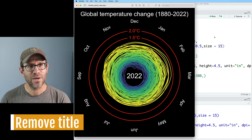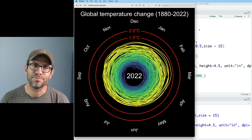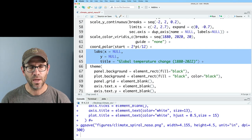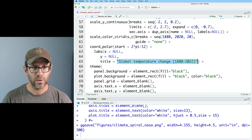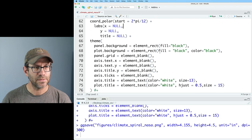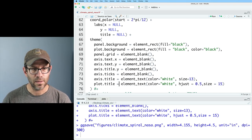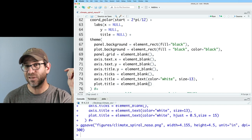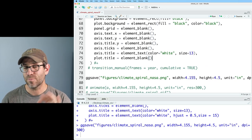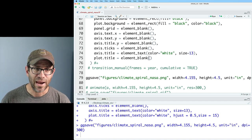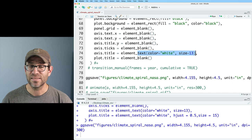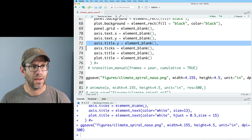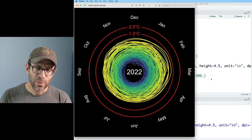Now we have that black background. The next thing I want to do is get rid of that title. If you said the labs function, you're right — we'll come up here to the labs function, find title equals all that text, and replace it with NULL. We could also set plot.title = element_blank() in the theme function, and similarly set axis.title = element_blank(), removing the redundant axis.title.y. Now we've gotten rid of the title and we have that black background.